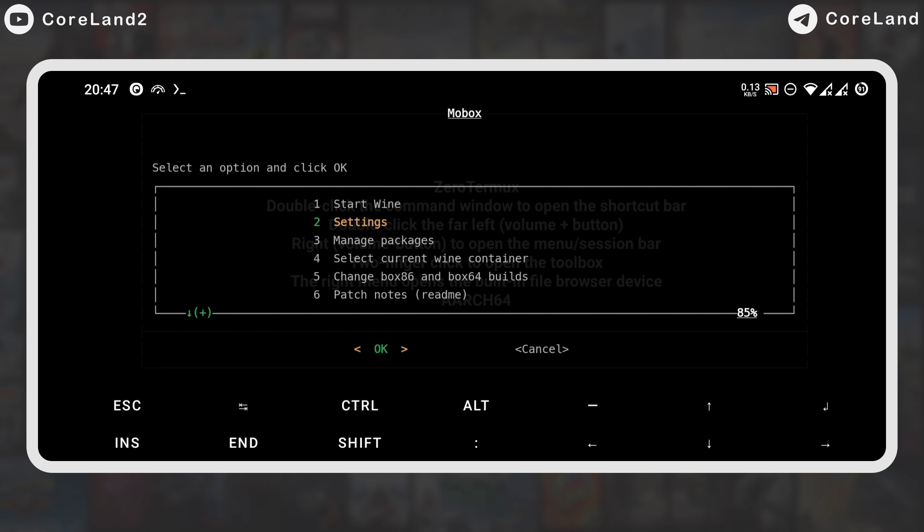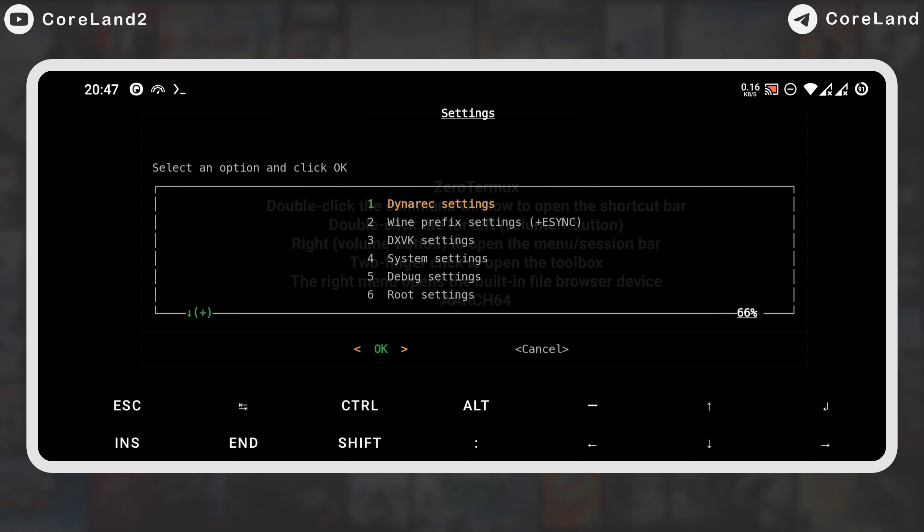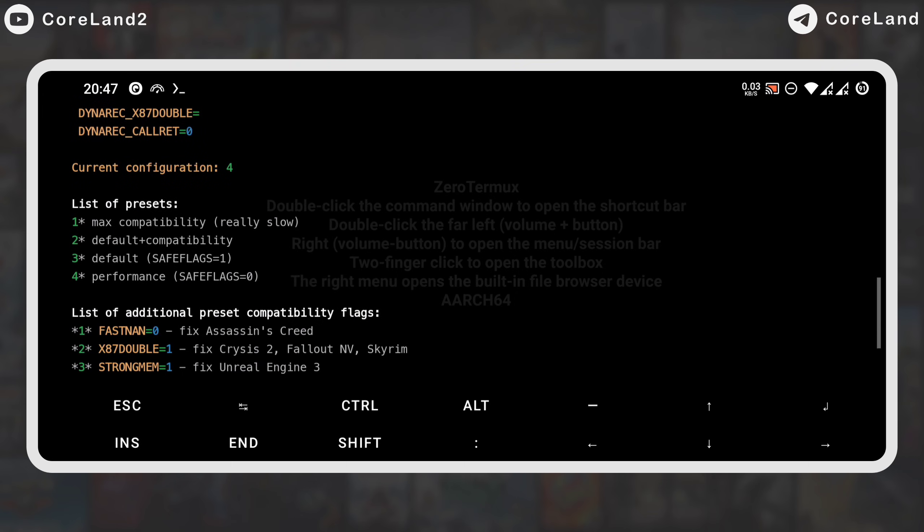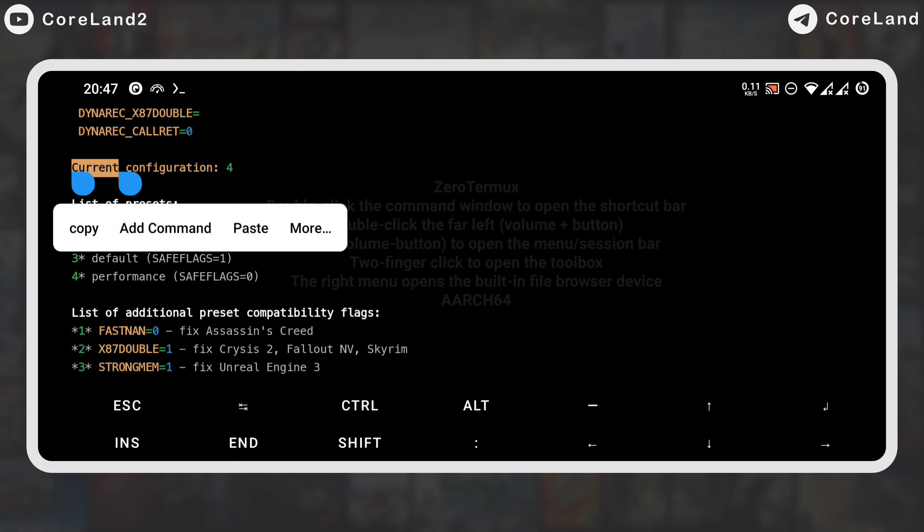Before running the machine, I go to the settings to show you configuration of Mobox. In the first option, there are Dynarec settings that help to optimize and increase the speed of the game. Before running the game you desire to play, try the Dynarecs in the order of the fastest speed.